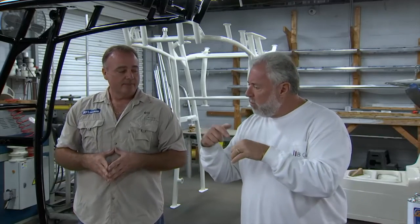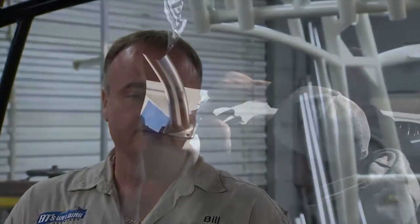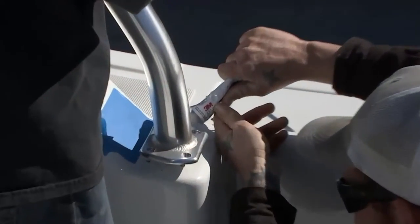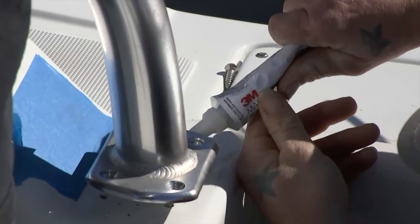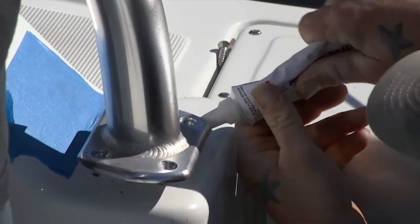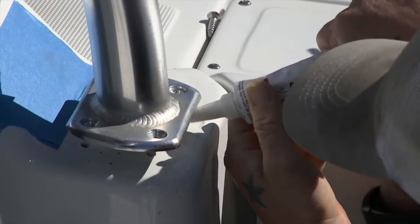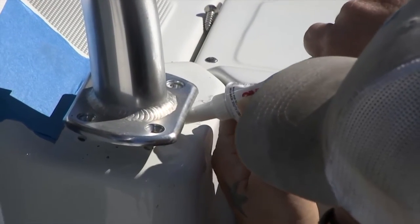Do we need to seal the bolts? I know you're using nylocks, but do we need to seal the holes? What we do is we 5200 all the bolts as we put them in, and that way it seals and doesn't get any moisture in any of the holes onto the fiberglass.